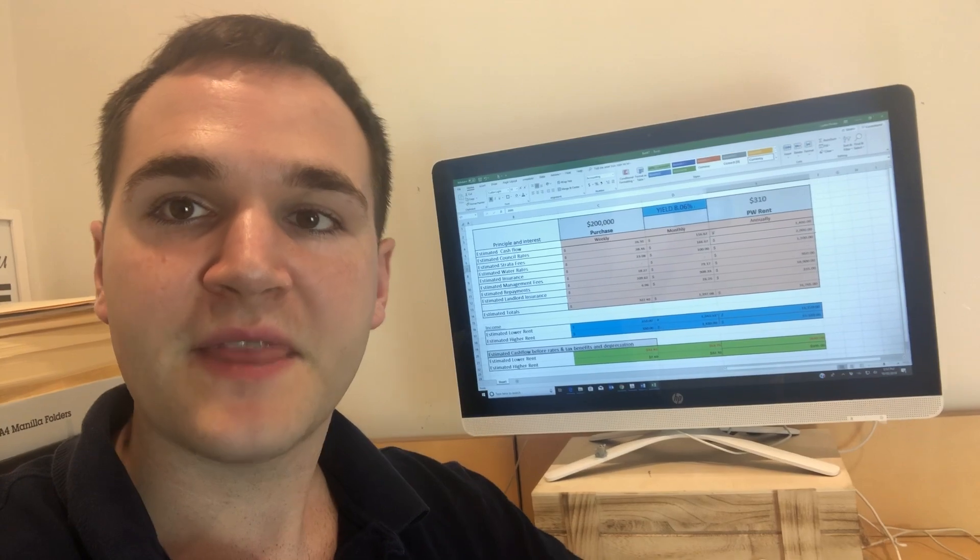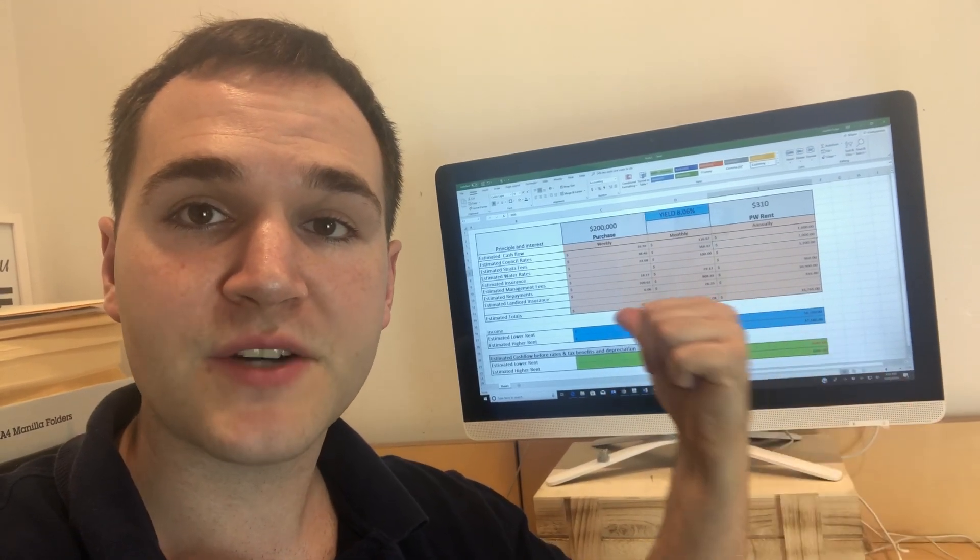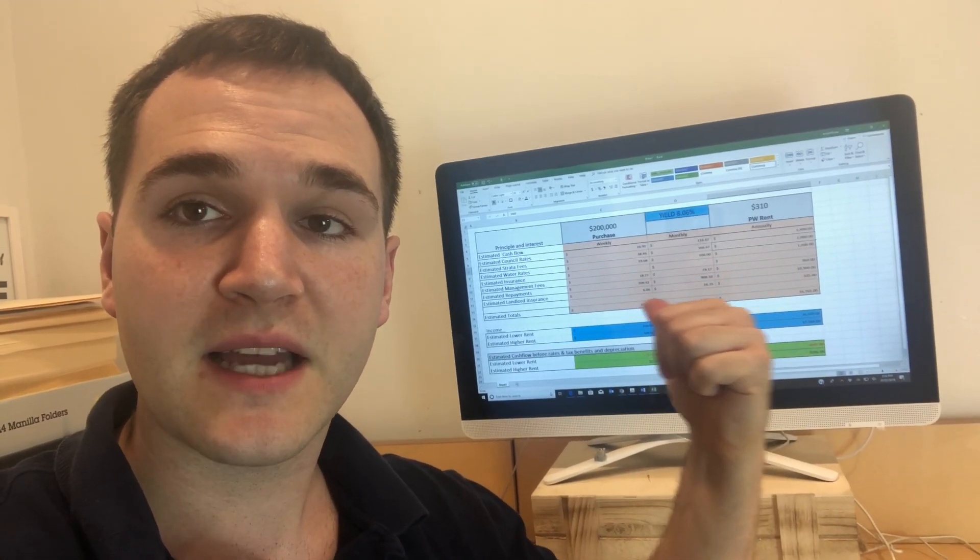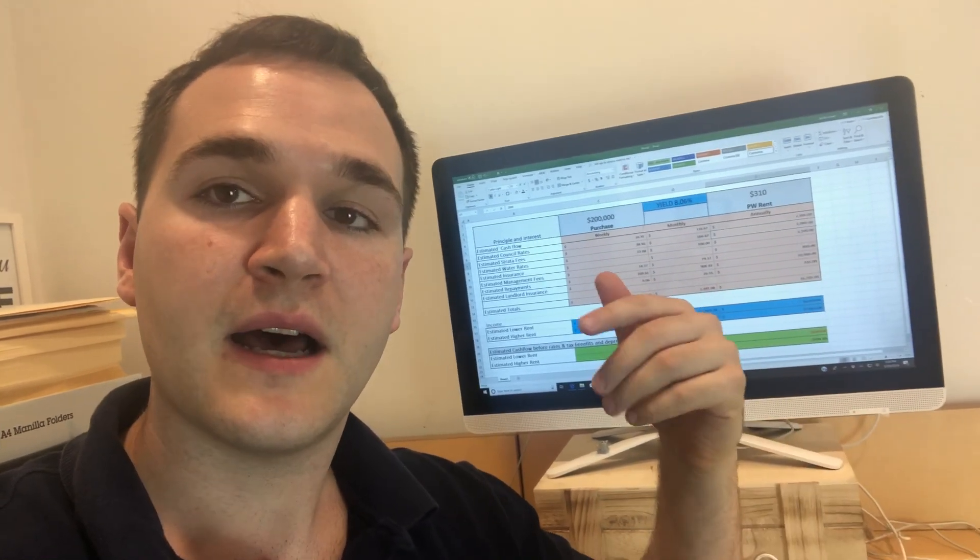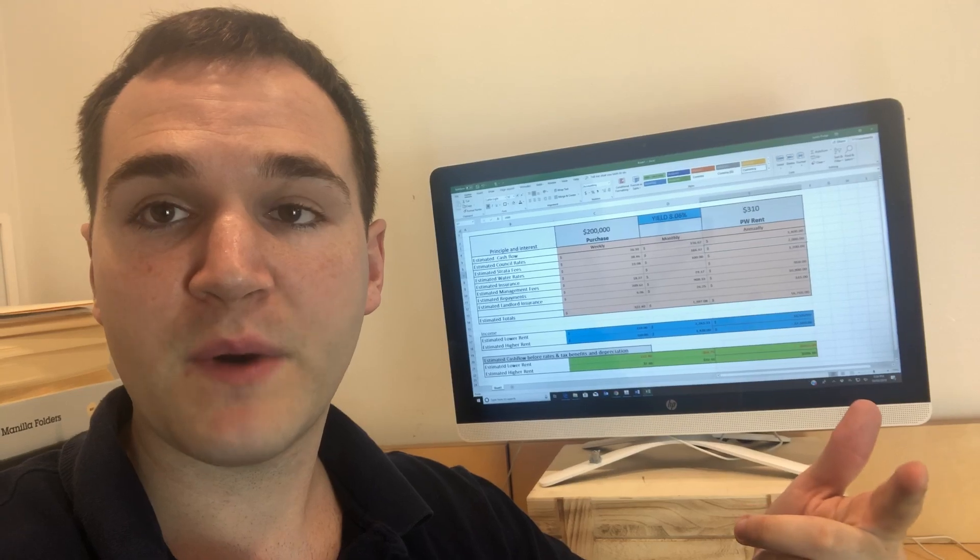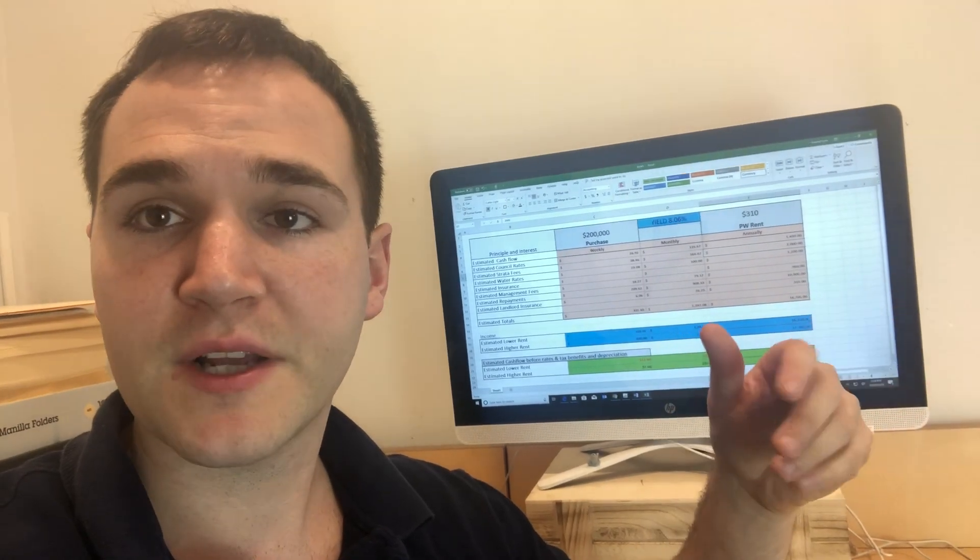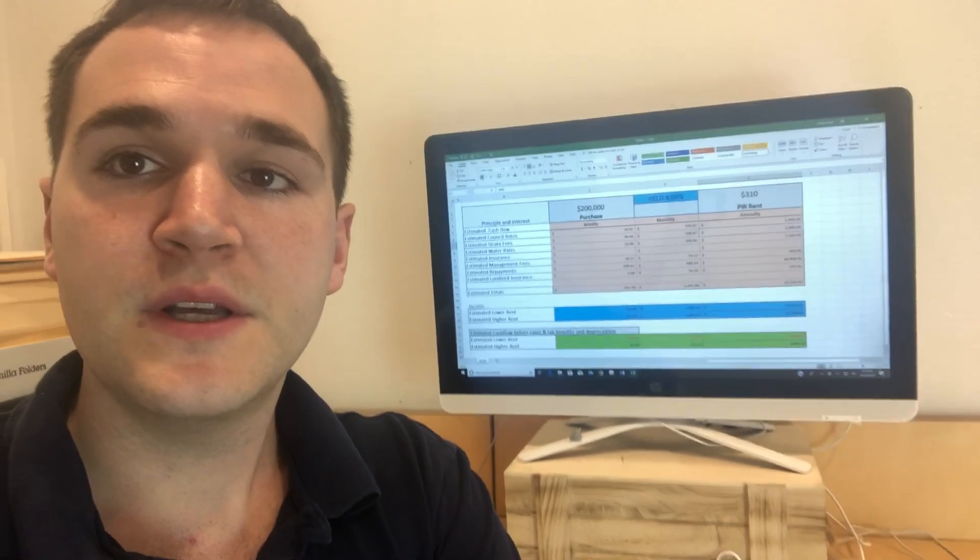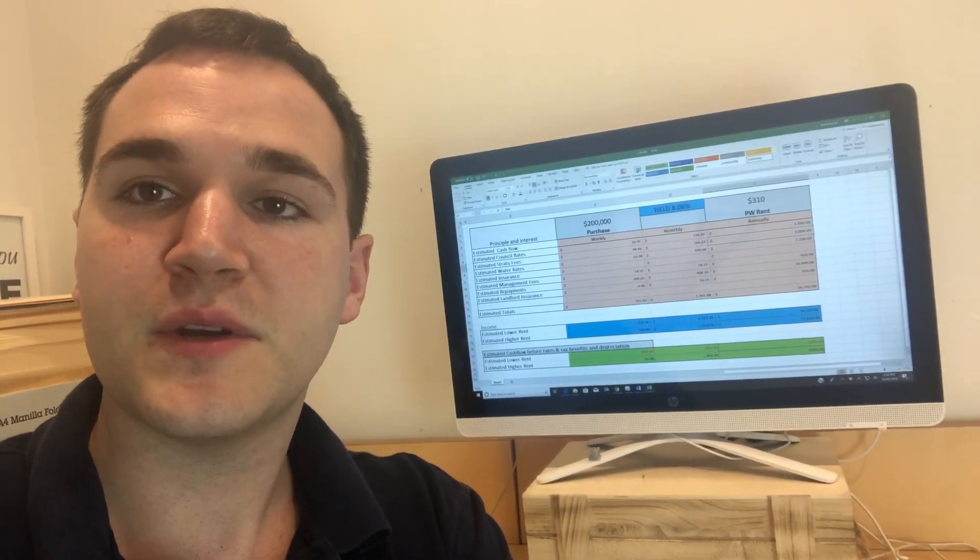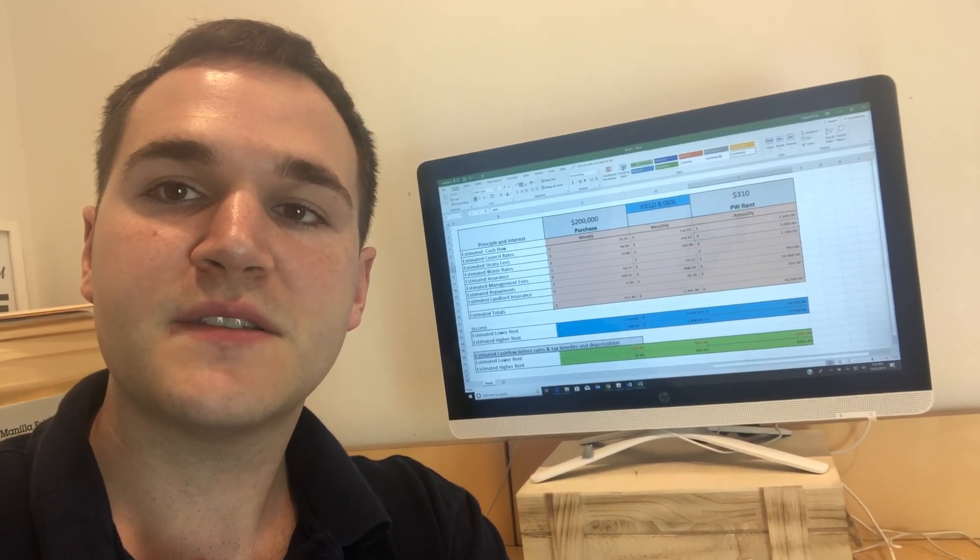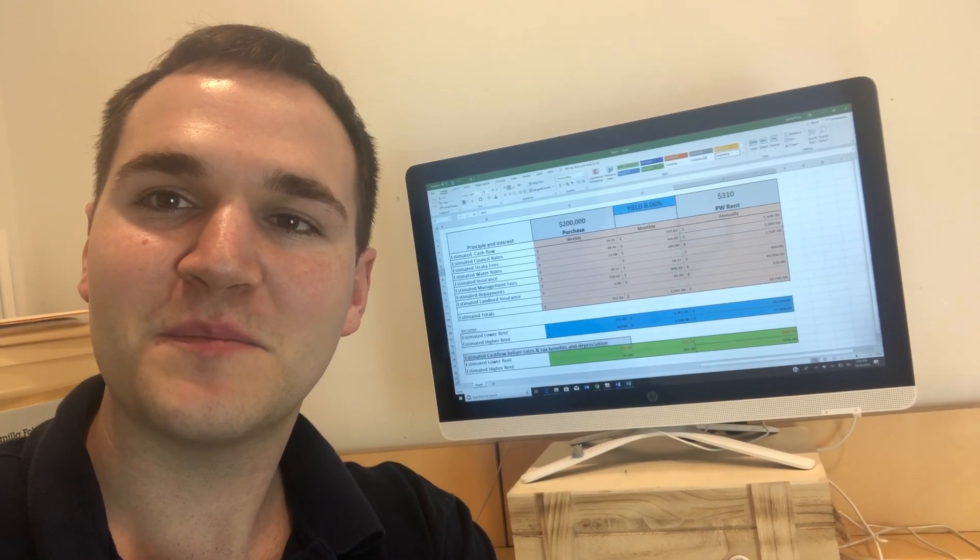So thanks so much for watching. If you would like some more information or would actually like to look at this cashflow sheet or get an actual copy sent to you, get in contact with us, jump on the website, say hey, I would like a copy of the cashflow sheet and we'll email that to you as well. So just hoping to provide as much value in content for you guys. Thanks so much for watching and I look forward to chatting to you soon. Bye.